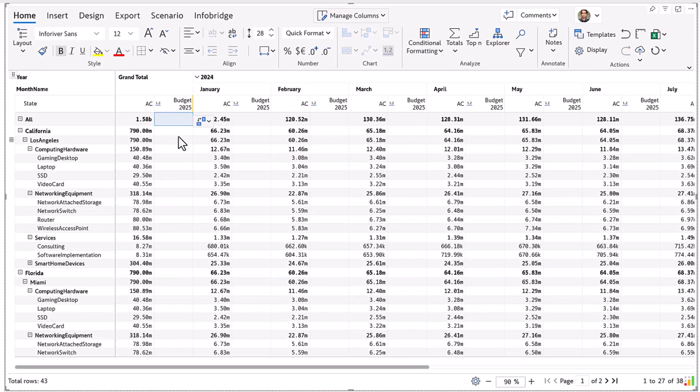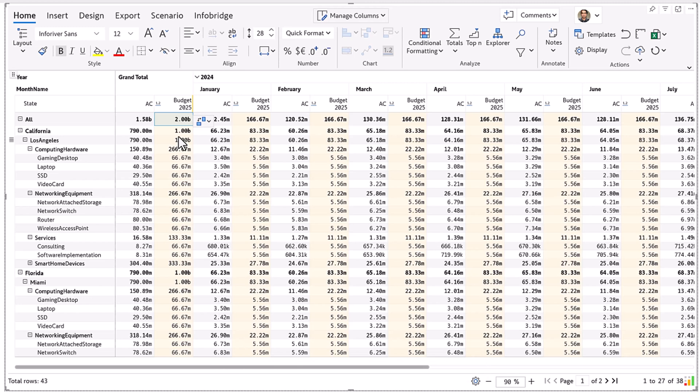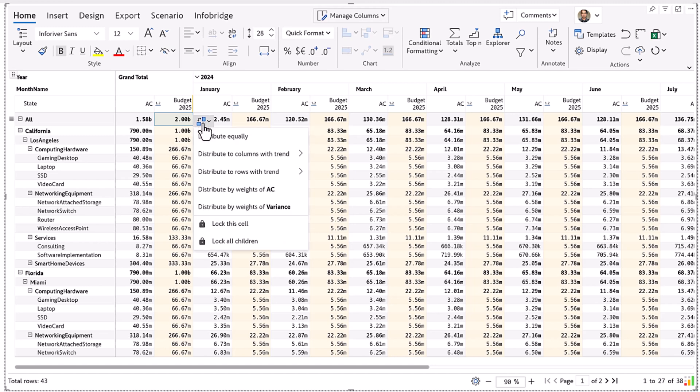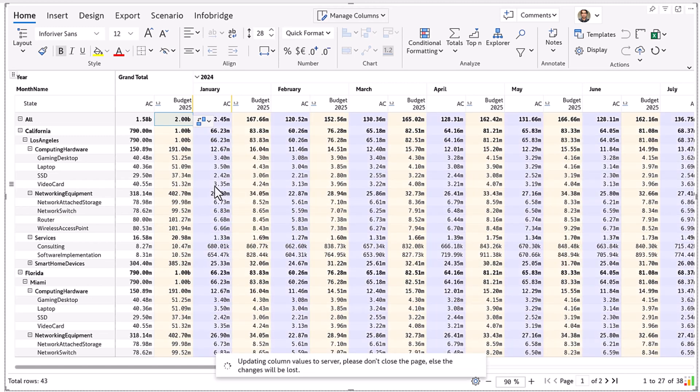In this budget template, the CEO sets a high-level target of $2 billion. Inforever intelligently allocates this across regions and product hierarchies with options to distribute based on weights of prior year performance.